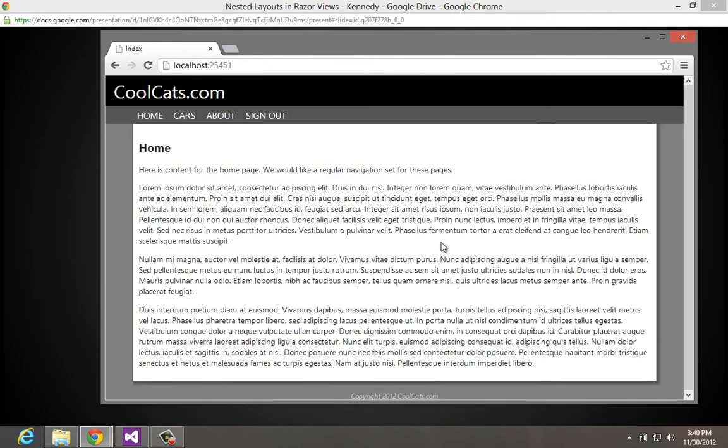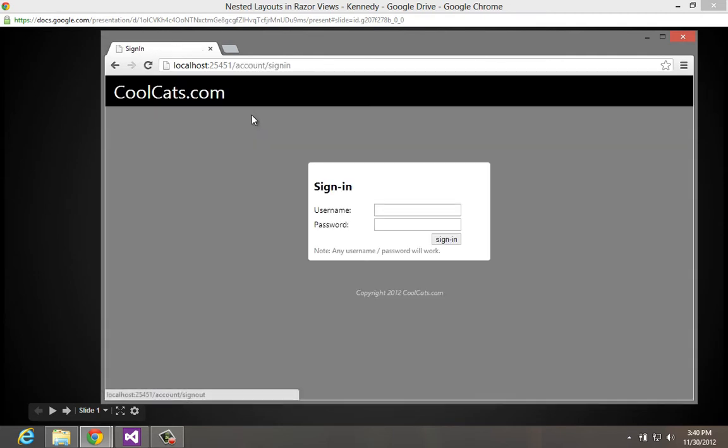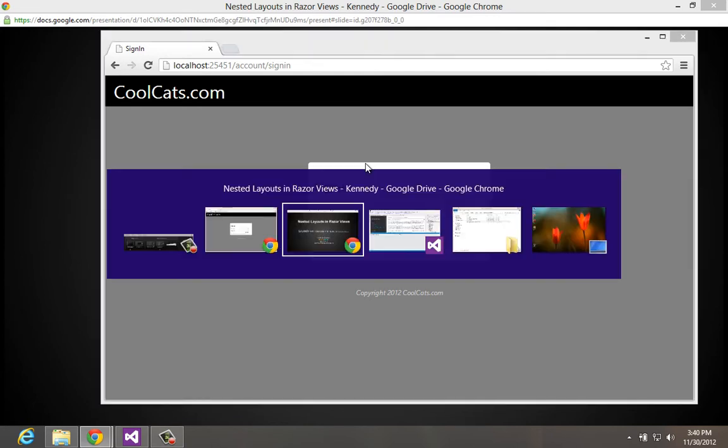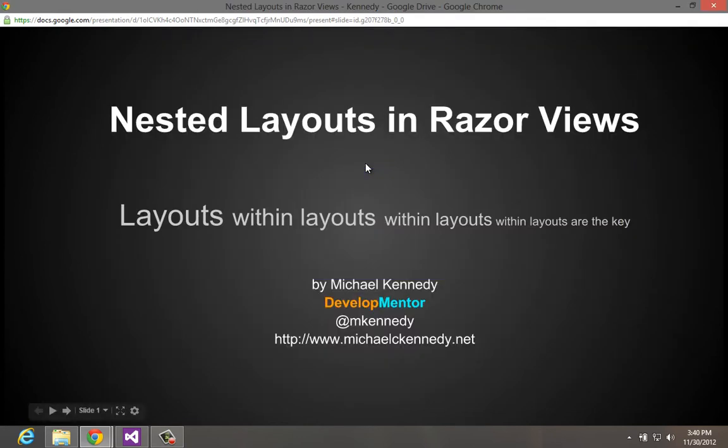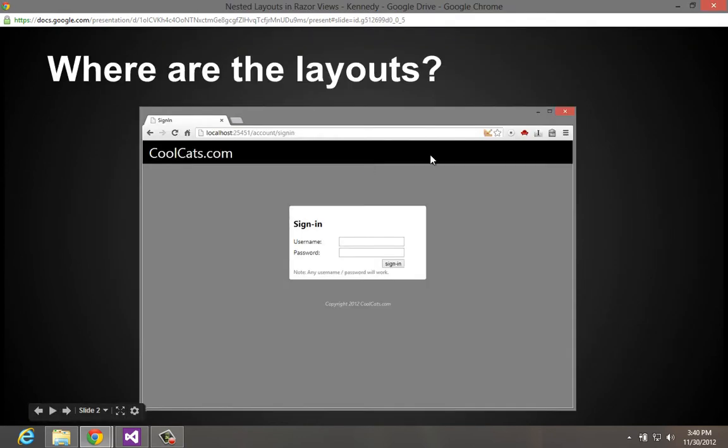So what we're going to look at is how we can take these two very similar parts of our site - this one with the second level nav and this type of body and the other one that's a little more basic here - and sort of build one based on the other. Let me switch back to the slides really quick.